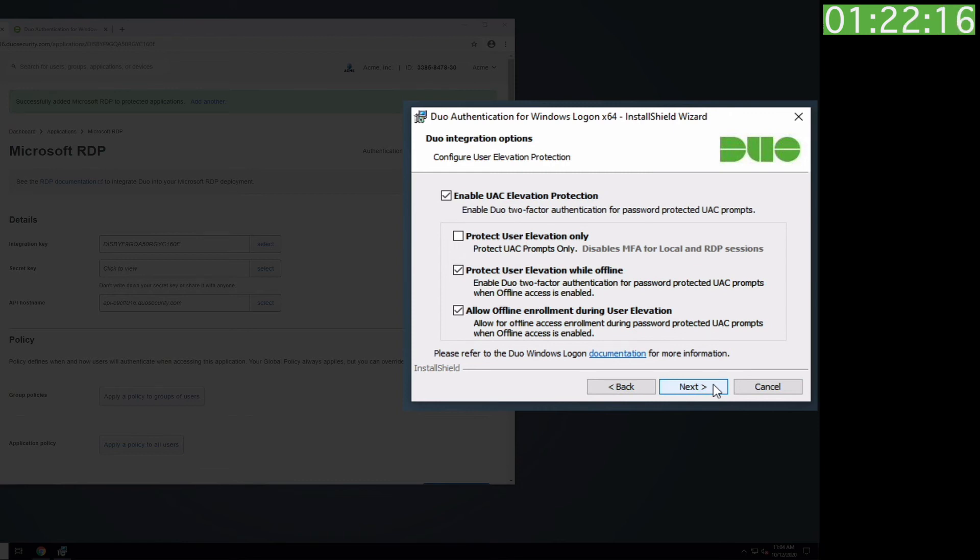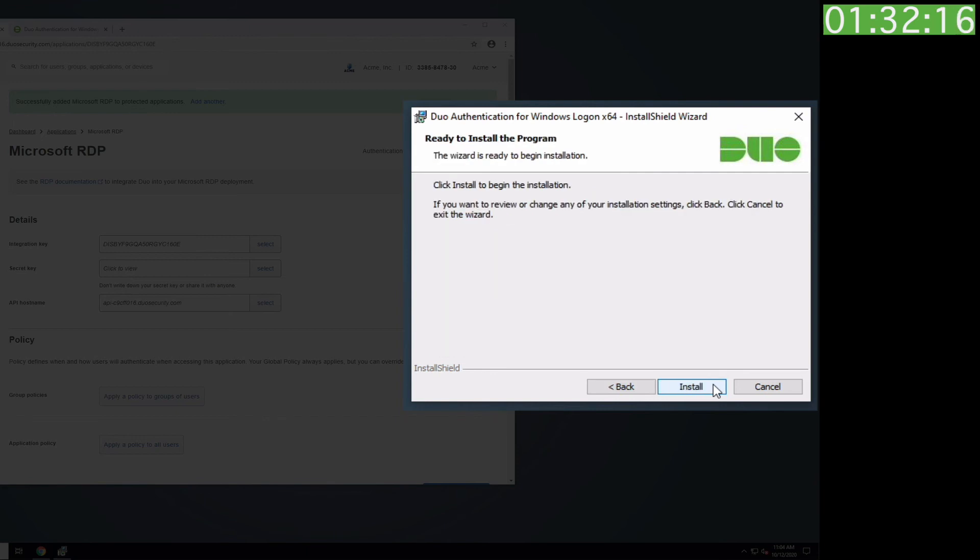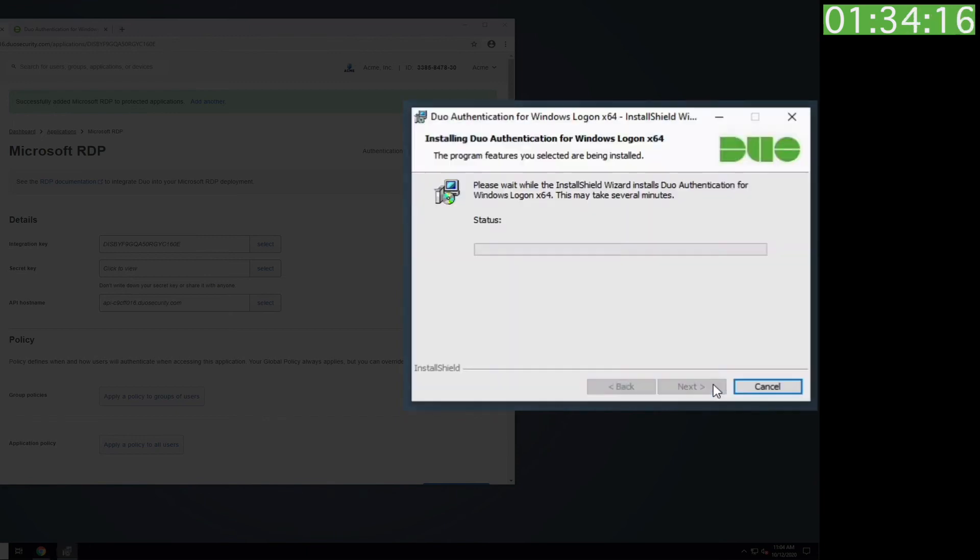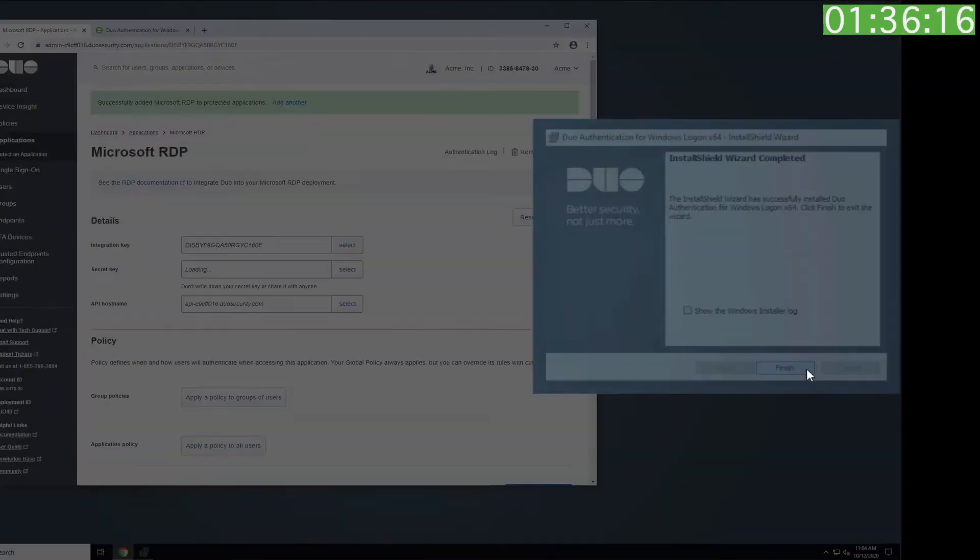All of these settings, as well as the username format, can be changed in the registry after installation. Check out the FAQ and the Duo Knowledge Base for more information. Click Next, then click Install to begin the installation. Click Finish.